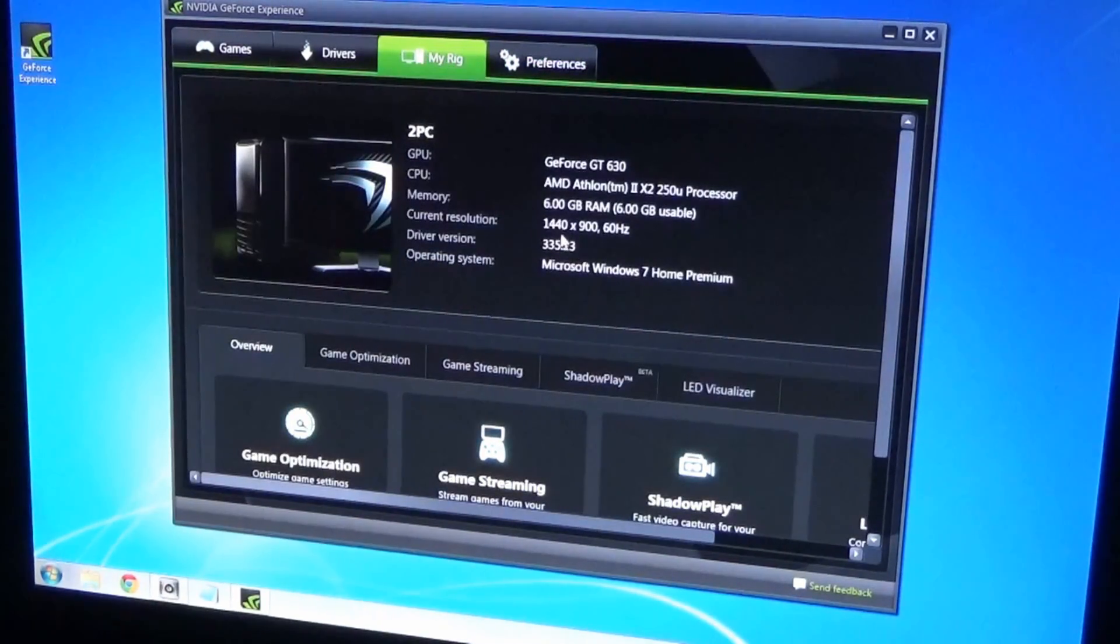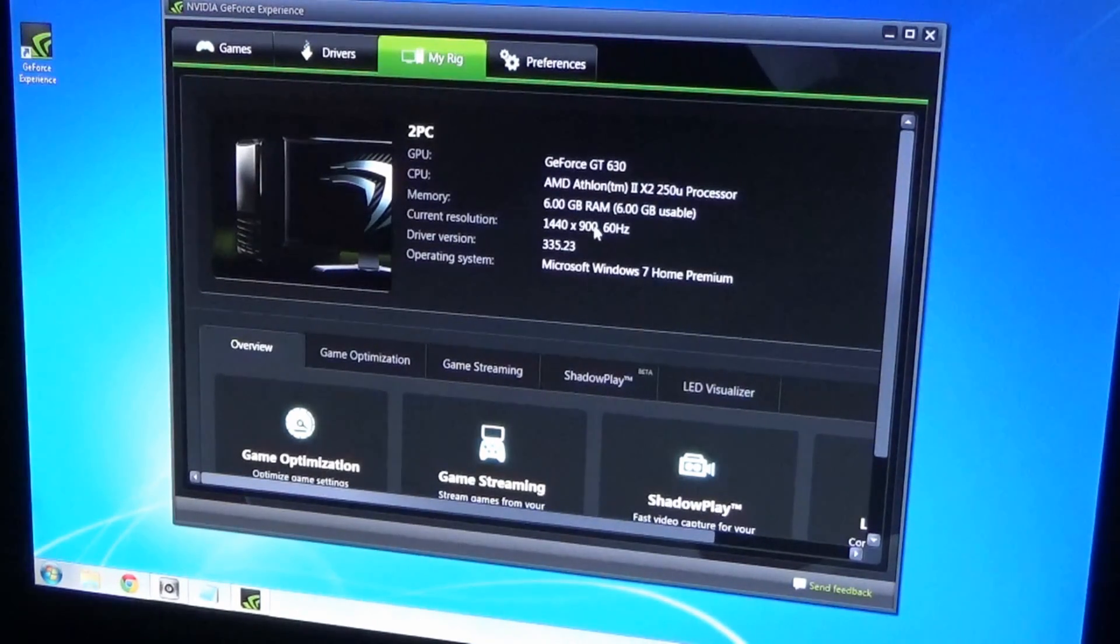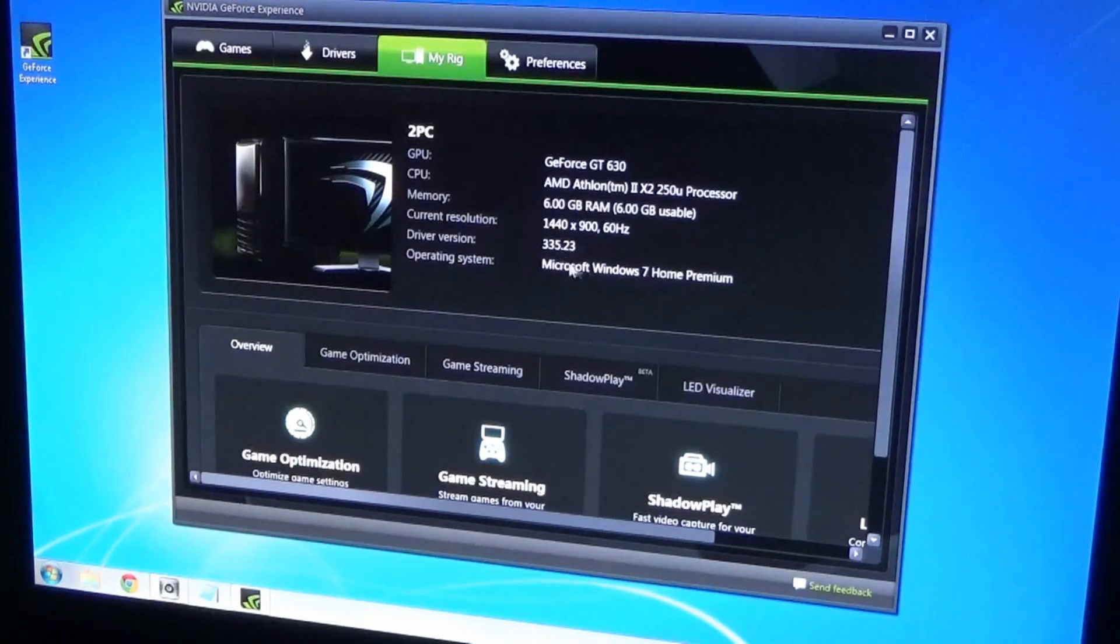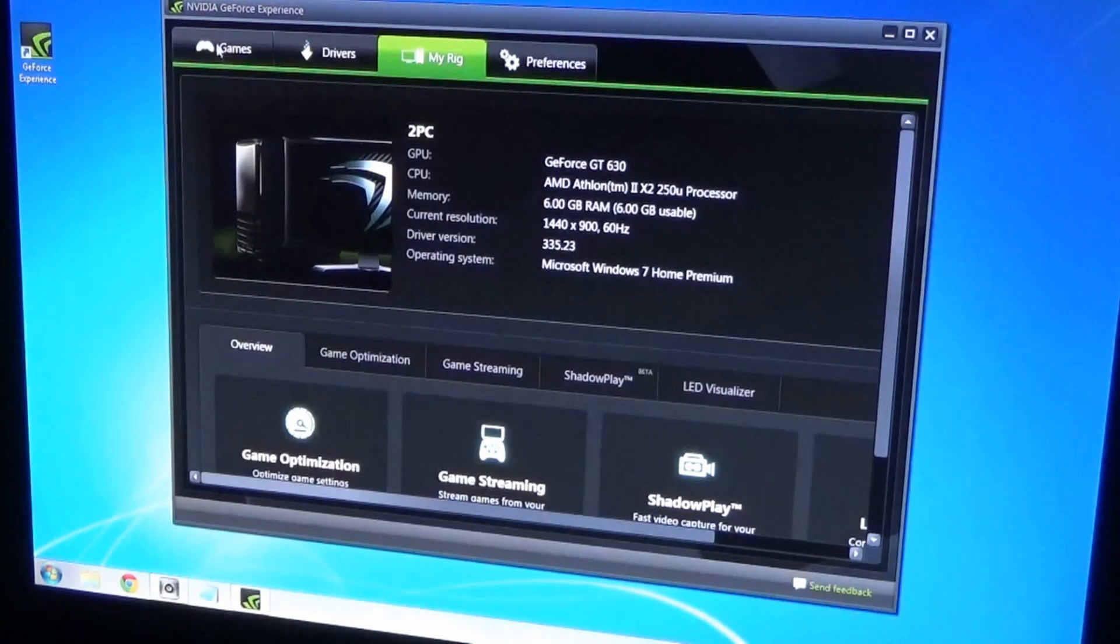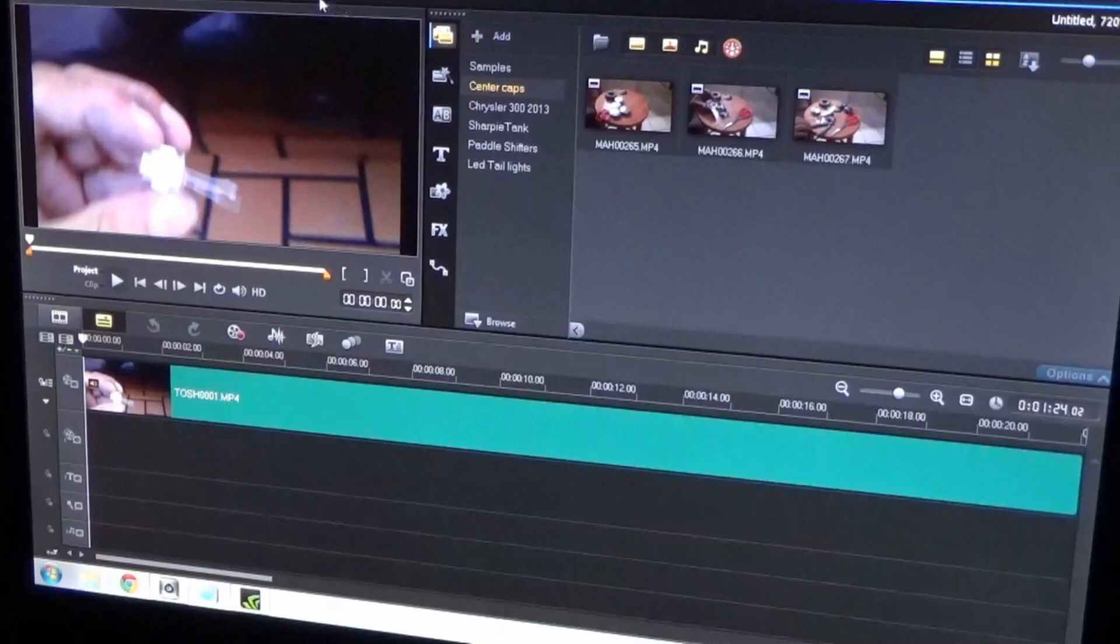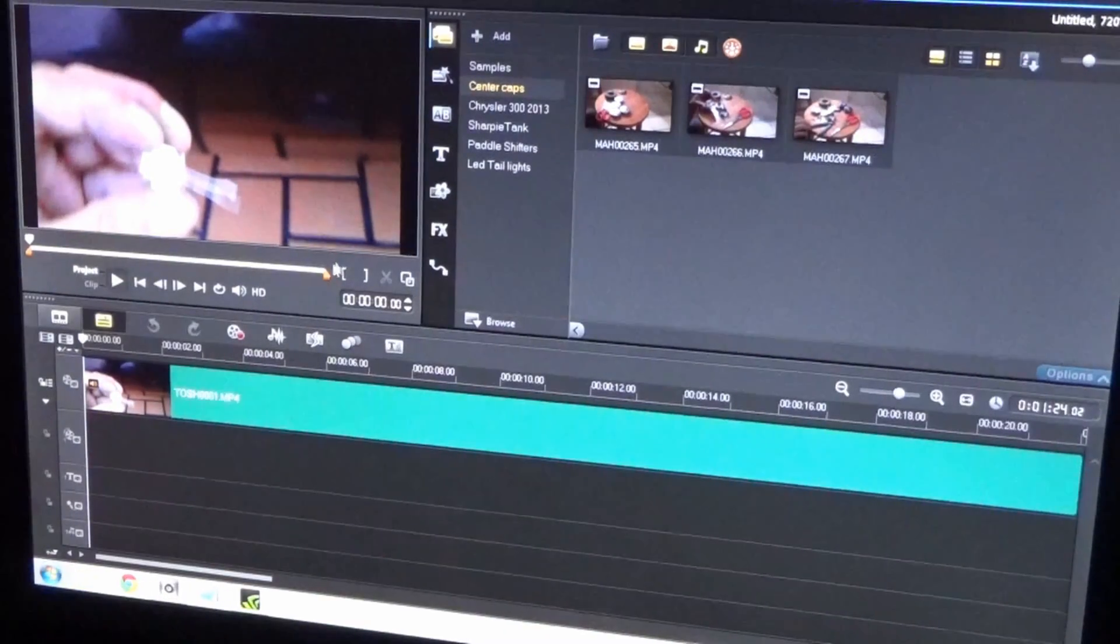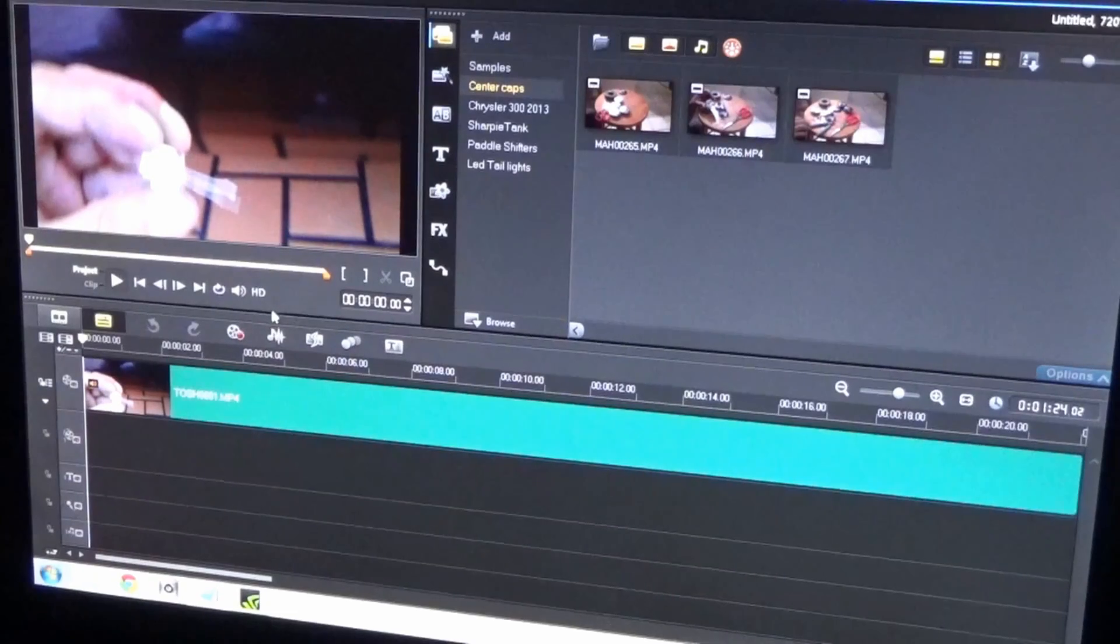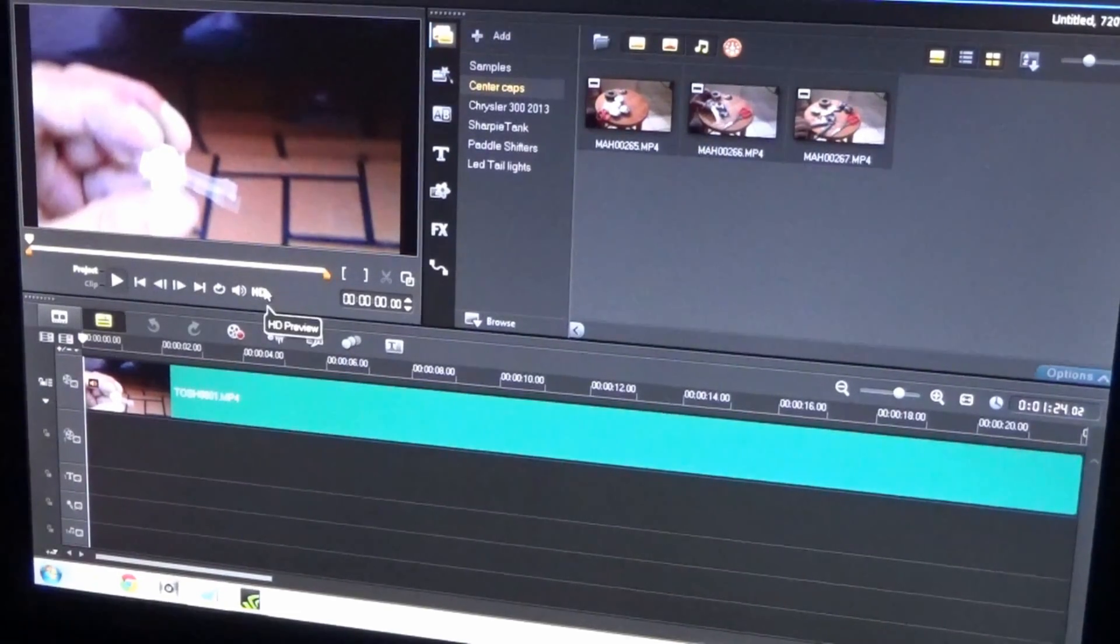Now on My Rig, the current resolution is 1440 by 900 at 60 Hertz. Memory is 6 gigabytes of RAM. It tells me the AMD Athlon, Windows 7 - basically telling me everything going on here. That's pretty much it man, it's pretty cool. I use this for my Corel Video Studio. The whole thing I wanted was this little icon right here - it says HD. I can improve the video quality so I can make some more videos for you guys.